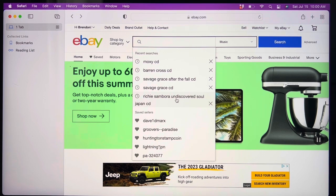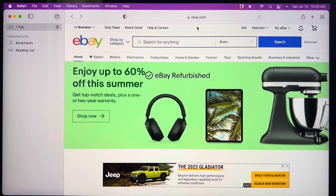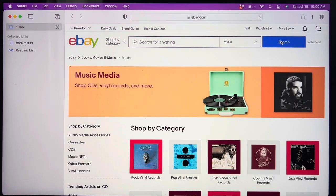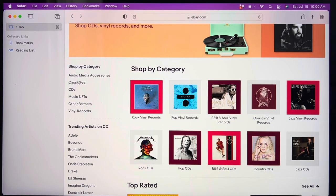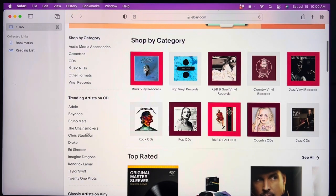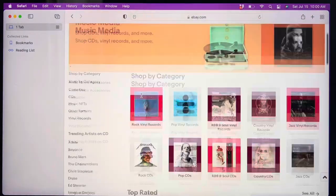If you just write in Richie Sambora or even Richie Sambora CD, you're going to get everything. For some artists — whether we're talking Bon Jovi or the Grateful Dead — you can get a ridiculous amount of stuff. Also, note that I'm currently set to music. If you just hit the search button without anything typed in, it'll take you to their music section where you can search by category: cassettes, CDs, trending artists, big popular ones, top sellers, and so on. So it's just another way to shop for music.